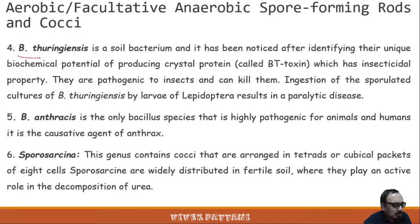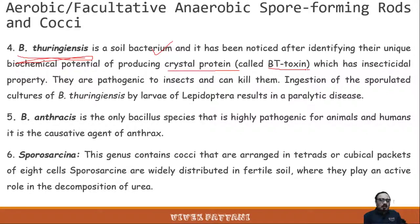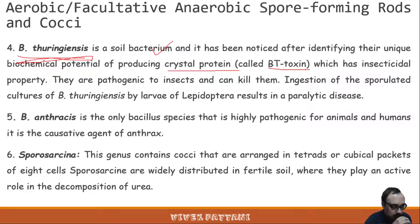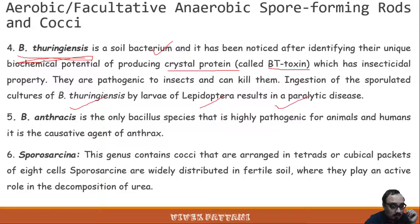Bacillus thuringiensis is a soil bacterium with a unique biochemical potential — a crystal protein also known as Bt toxin — which has insecticidal properties. It is pathogenic to insects and can kill them. Ingestion of sporulated cultures of B. thuringiensis by the larvae of Lepidoptera results in a paralytic disease of this insect.